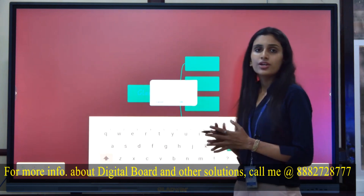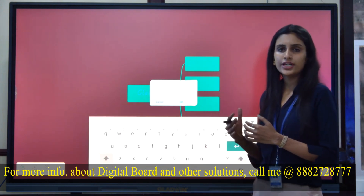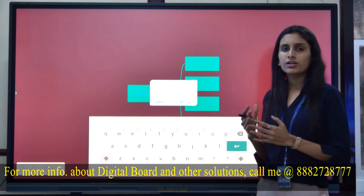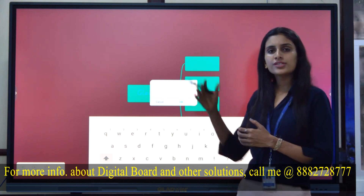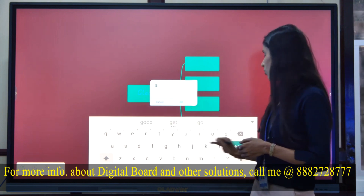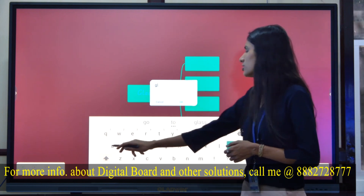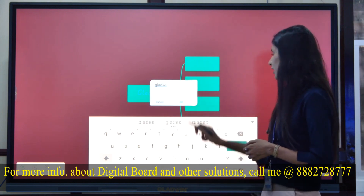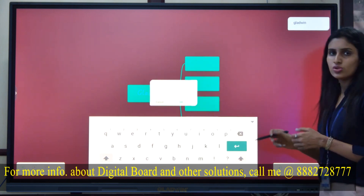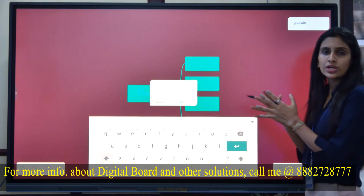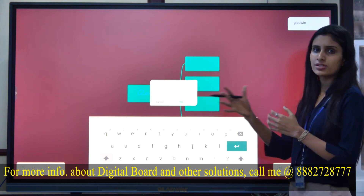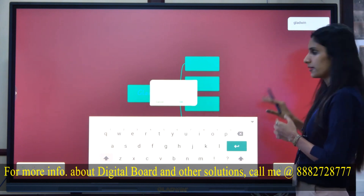Sticky notes are also available. We all have to-do lists in our day-to-day lives, and in education we always have points to remember. Whatever you want to write on the sticky notes, you can write it and it will be inserted. You can even change the color of the sticky notes, so in this way you can maintain a list of points to be discussed in class.